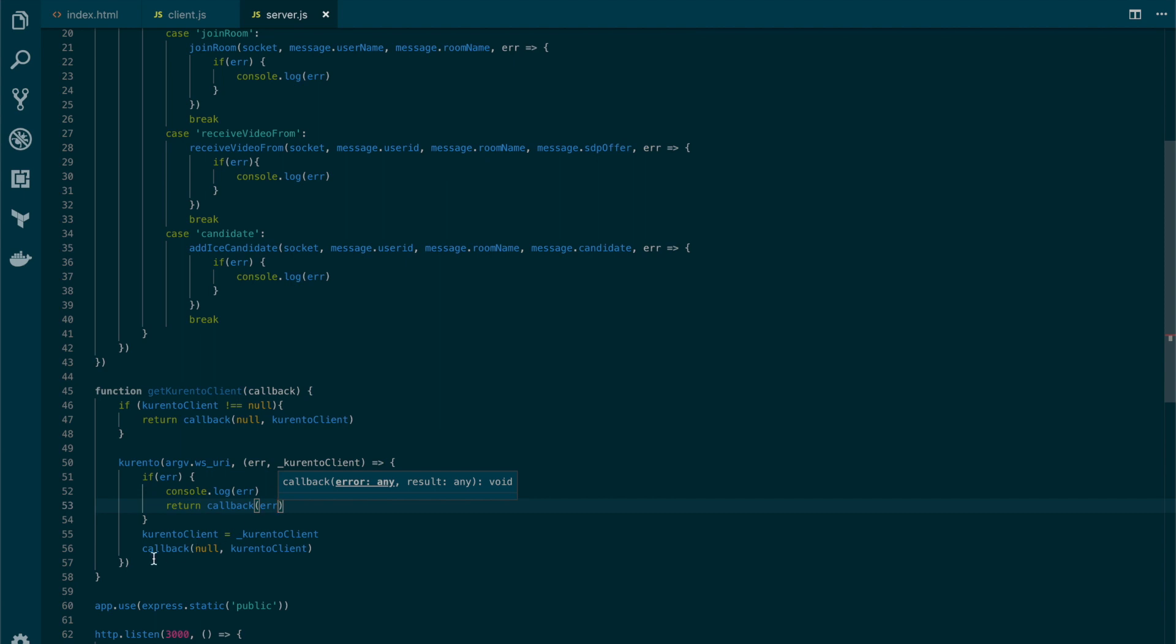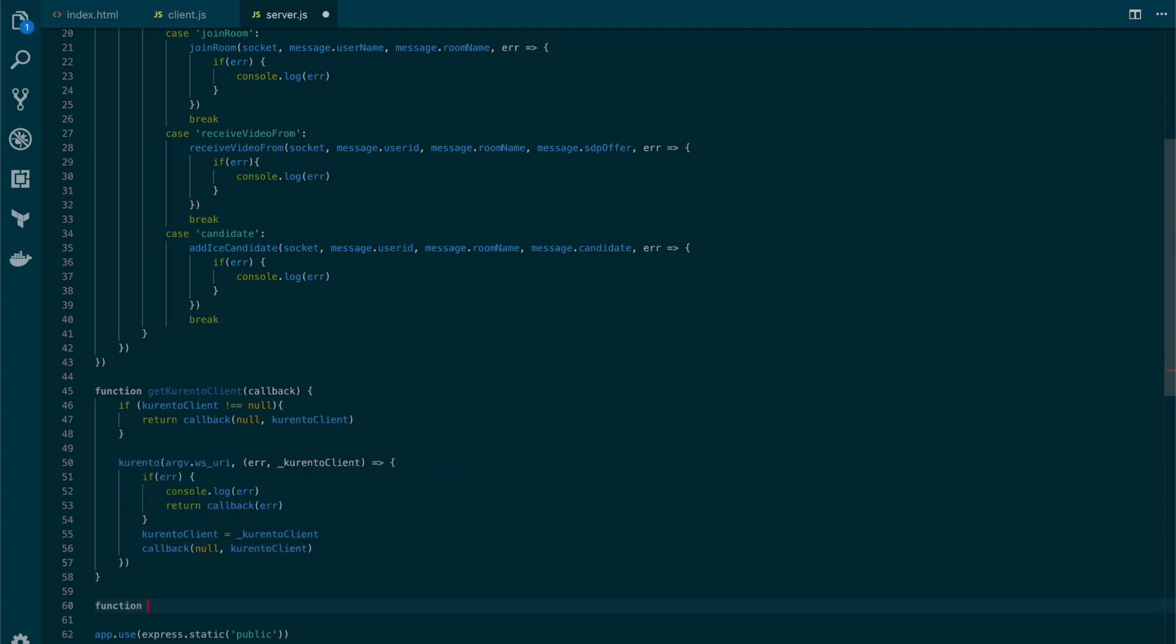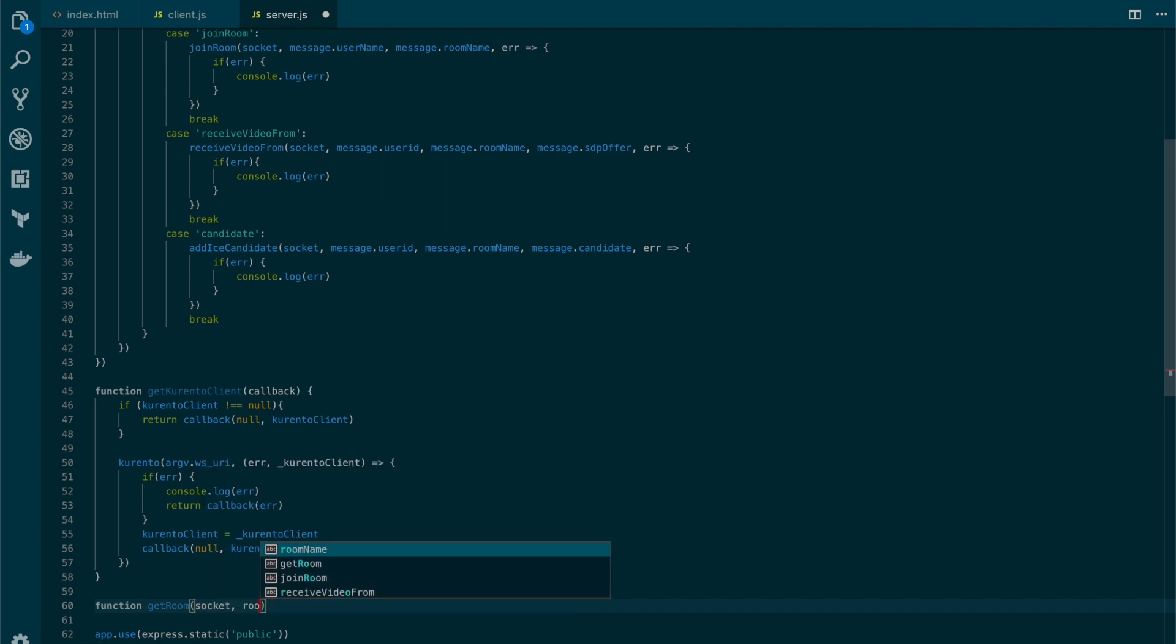Now, let's create our room using the socket.io library. Let's create another function here called getRoom, which will receive the socket, the room name, and a callback.